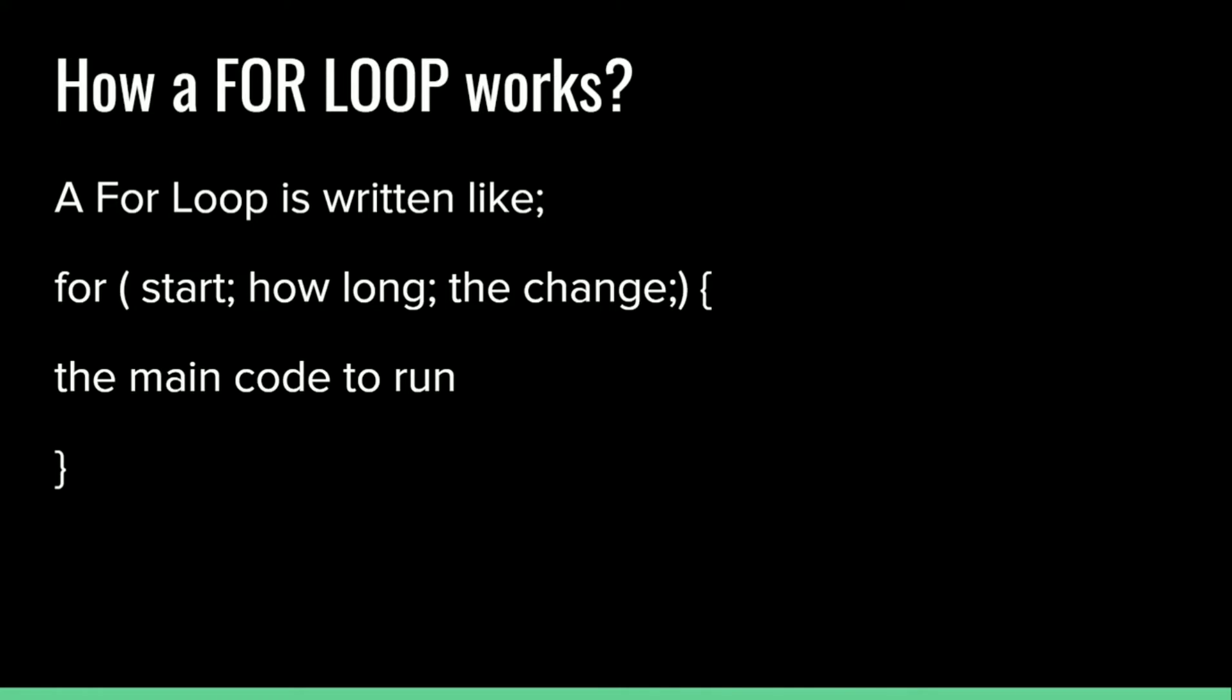A for loop is written like for, followed by parentheses. Then in between the parentheses there is a start, then a semicolon, then how long the loop will be, semicolon and the change. You can put a semicolon there or you can just put the end parentheses. And in between the open and close curly bracket, we will type in the main code to run.